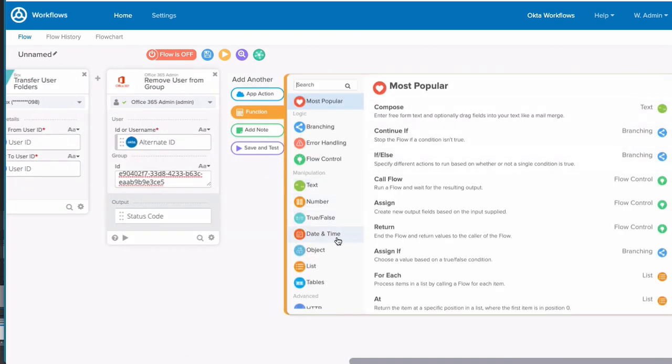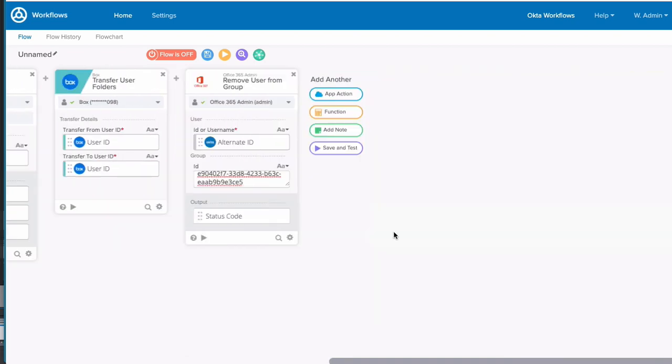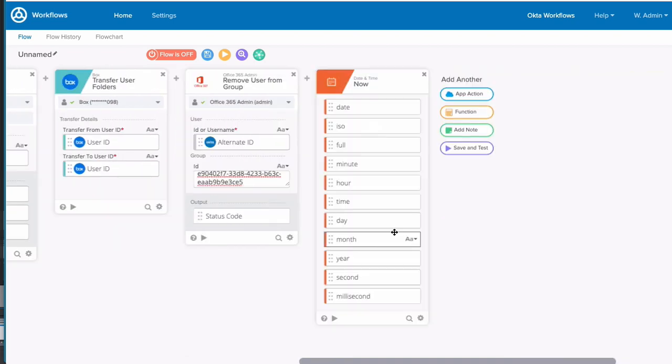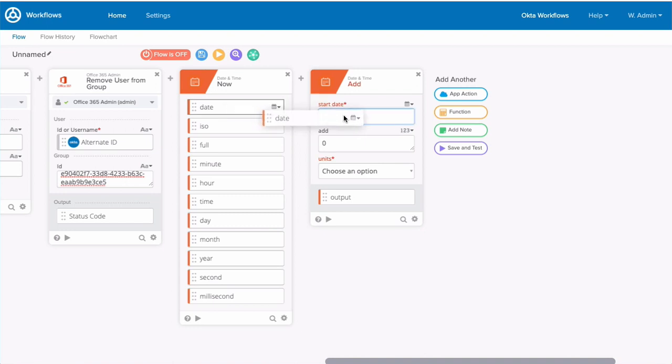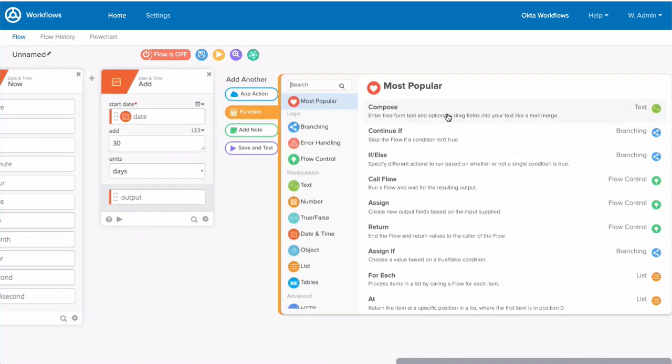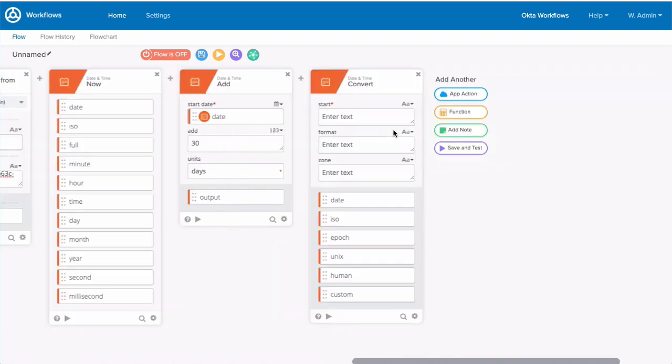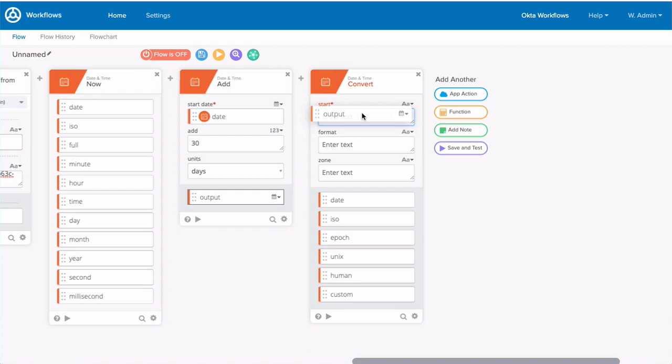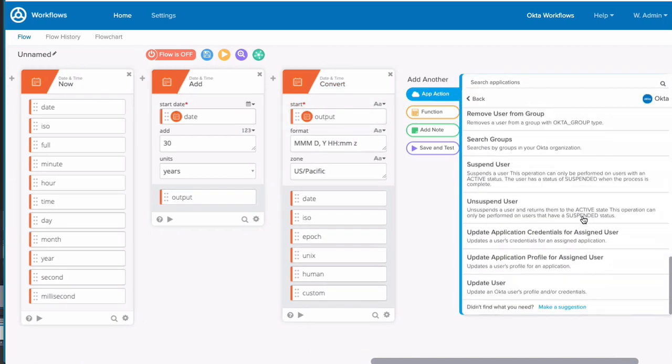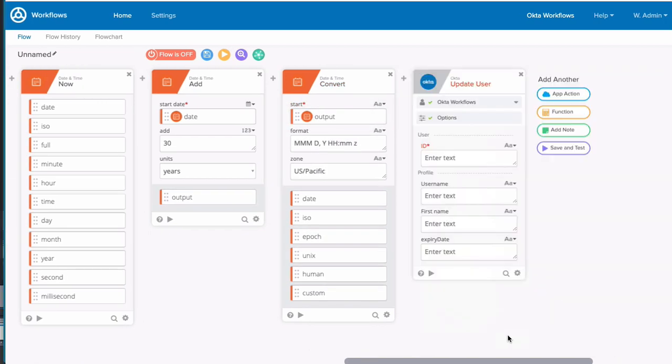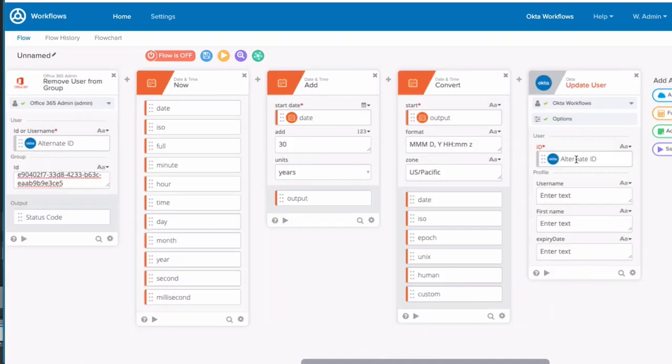We'll start by using the current date. Then we'll use the add card to add 30 days to that date. Then we'll convert that to a custom format that's human readable. And now that we have the date, we'll use the Okta update user card to update their profile in Universal Directory.